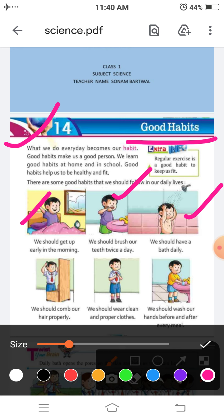The third good habit is we should have a bath daily. हमें रोज नहाना चाहिए, अगर रोज नहाओगे तभी तो आपको अच्छा महसूस होगा, आपको सुस्ती नहीं आएगी, आप बिल्कुल फिट रहोगे, इसलिए bath लेना बहुत जरूरी है daily. Next good habit is we should comb our hair properly — हमें अपने बालों को अच्छे से कंघी करना चाहिए।